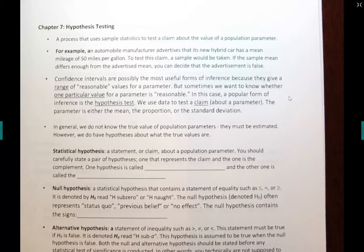Hypothesis testing is a process that uses information from a sample to test the claim about the value of a population parameter. For example, I could make a claim that the percentage of students who get an A in my statistics class is more than 30%. You would have to verify the claim, and this is why when we perform hypothesis testing there are five steps to perform the test, and at the very end you can see whether your claim is valid or not valid.